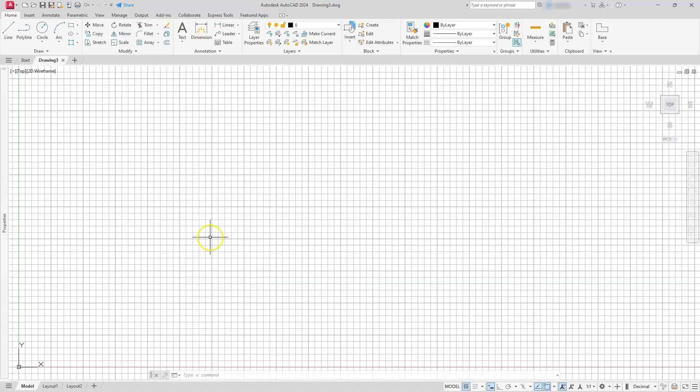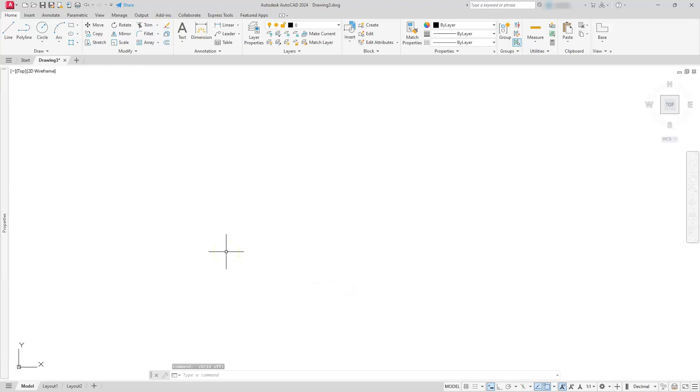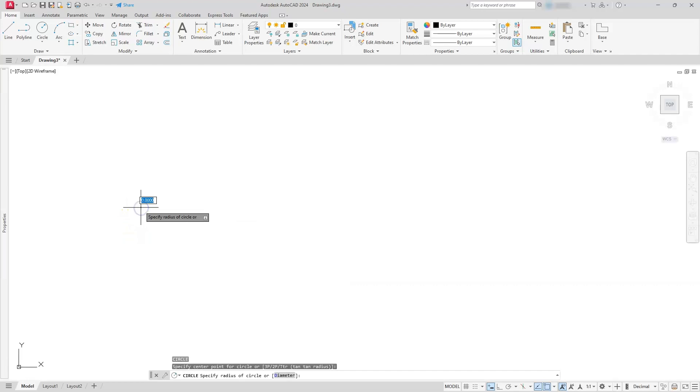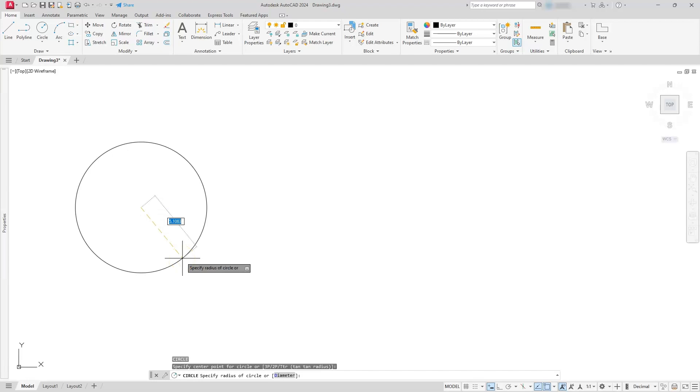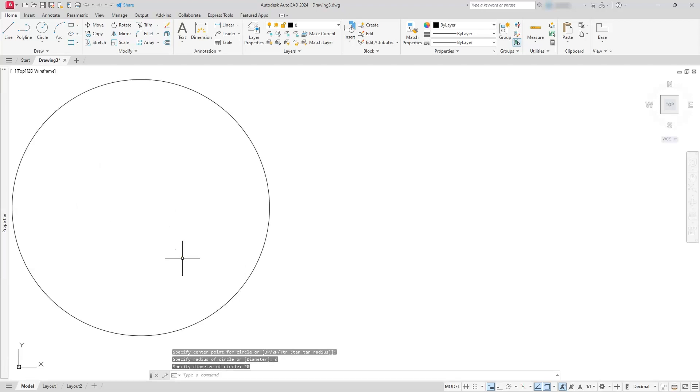So here we are in AutoCAD. First thing I'm going to do is turn off this grid, and then the next thing I'm going to do is create a circle. I'm just going to type C on my keyboard, hit the space bar, select a point where I want. I always try to drag out and give a preview. And now to make it read a diameter dimension, I'm just going to hit D, and the space bar, and then from here I'll type in 20. Hit the enter button.